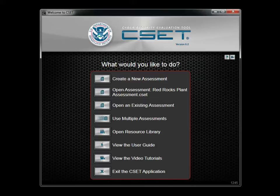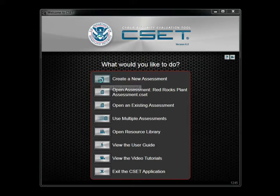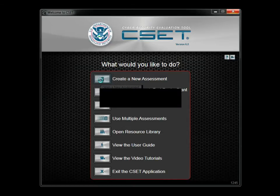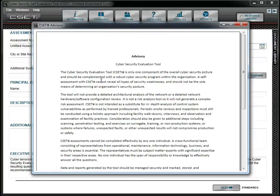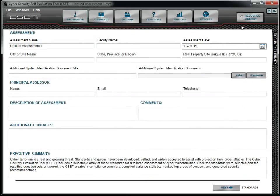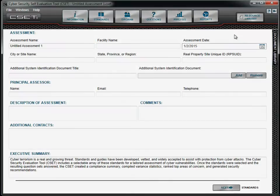The Welcome screen offers several options. Clicking the first button, Create a New Assessment, opens an important advisory. After reading it, you are taken to the Information screen where you can enter identifying information about the site being assessed and the assessment participants. This is the start of your assessment.